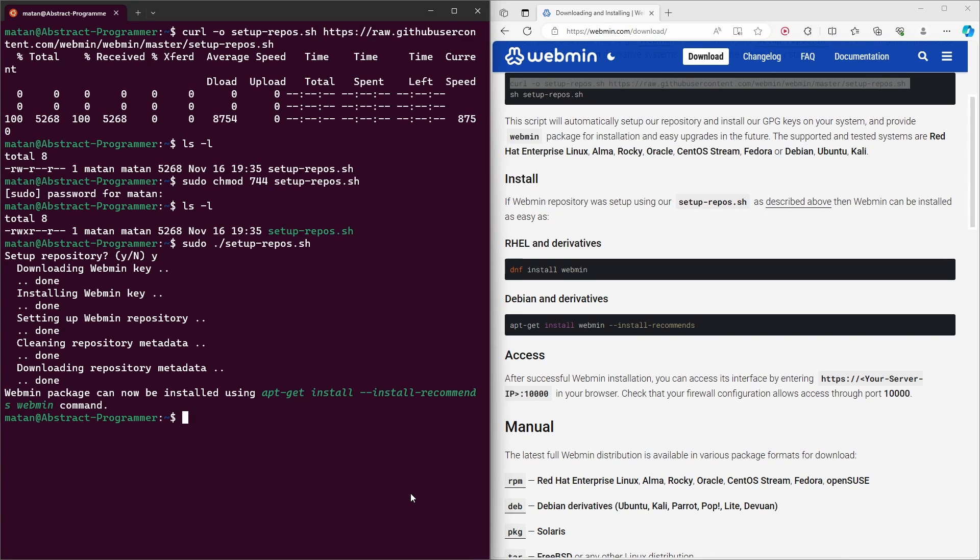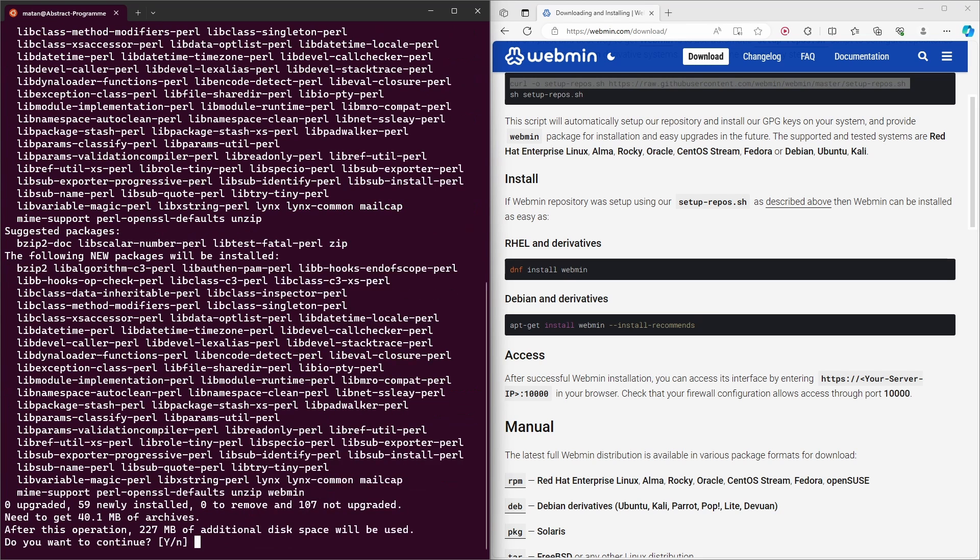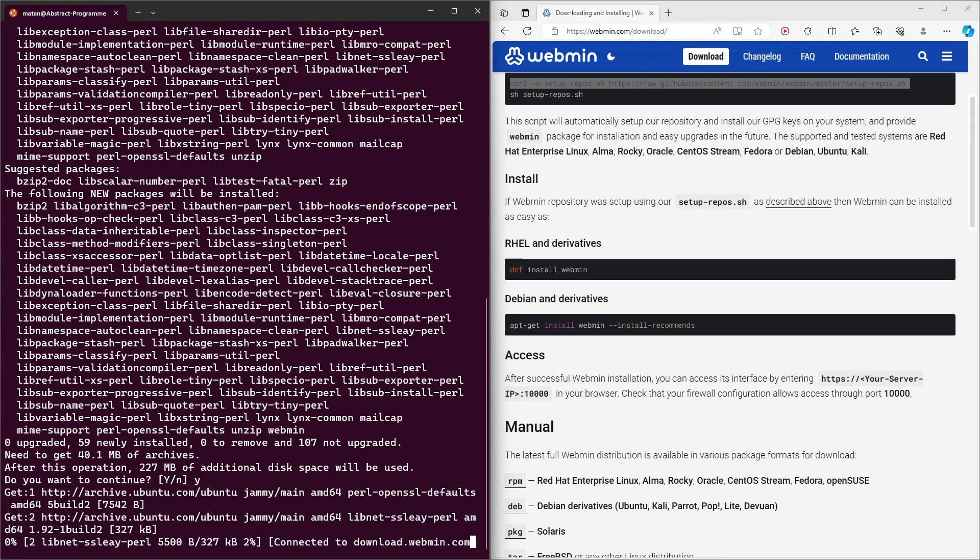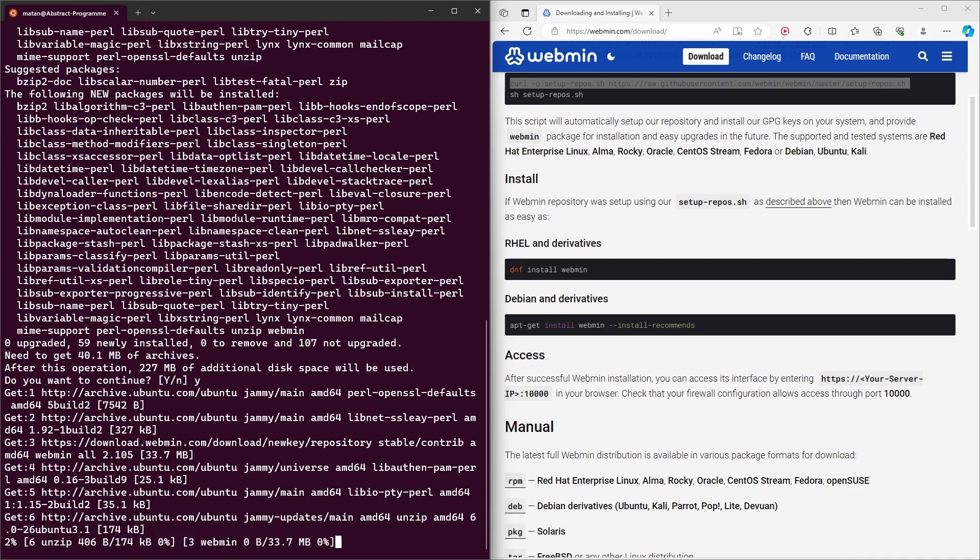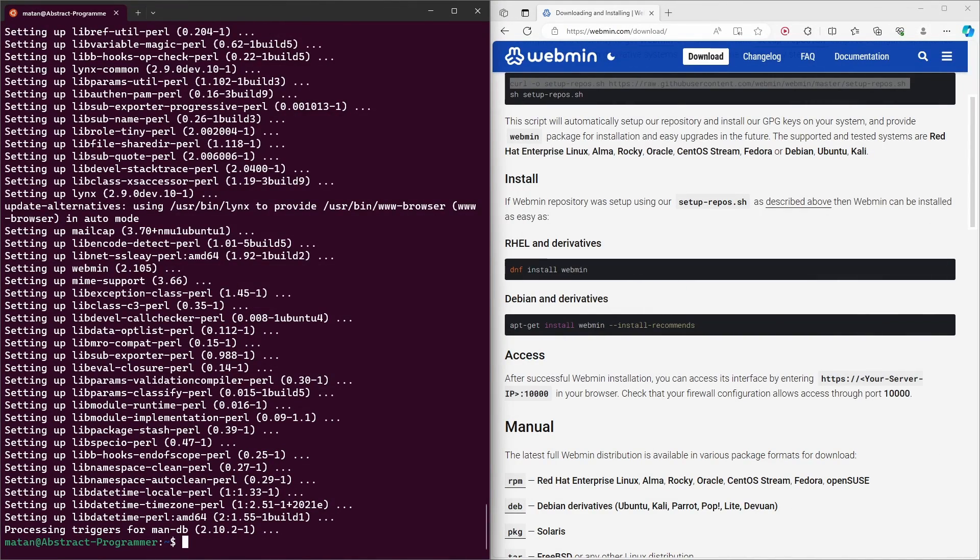And of course, we have to use sudo to run this command. And let's confirm the installation. Okay, so the installation is done.